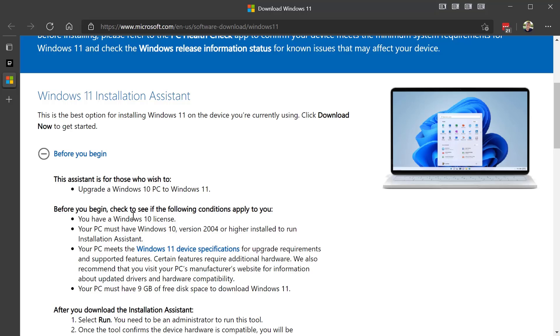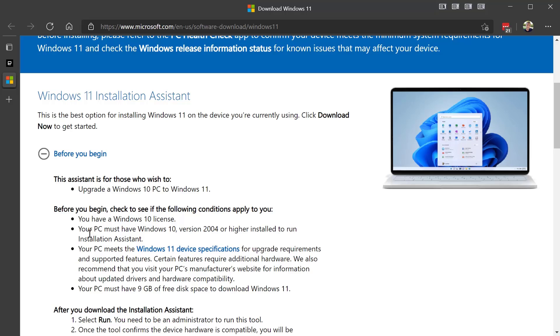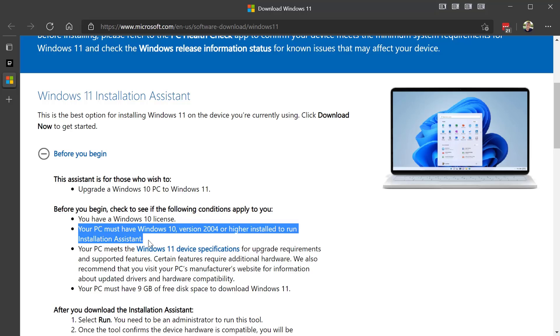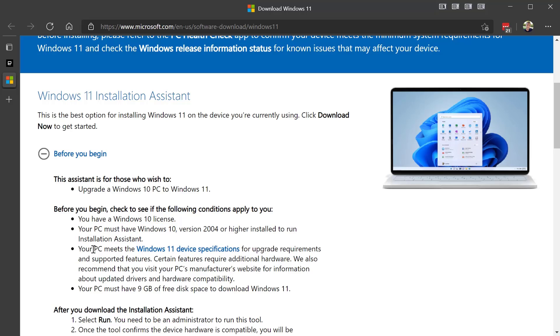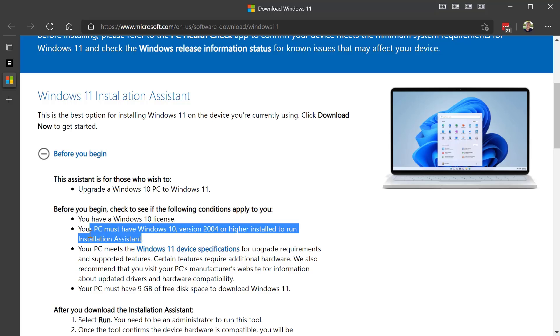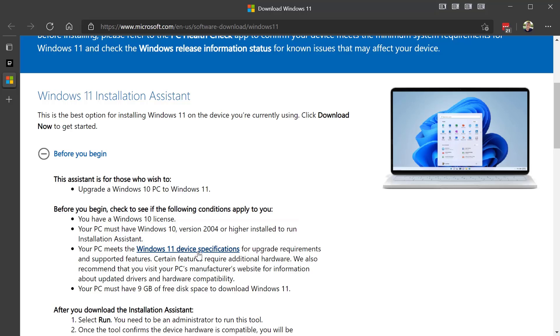Okay, so before you begin, check if the following conditions apply to you. That is true, yes I do have it. Okay sure, no problem, we did do the installation assistant.